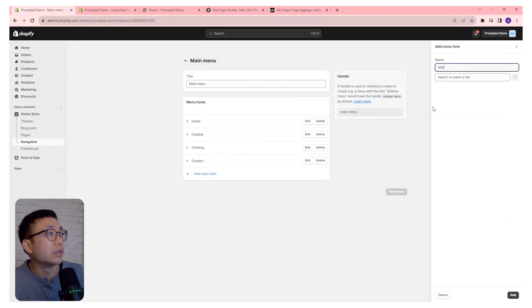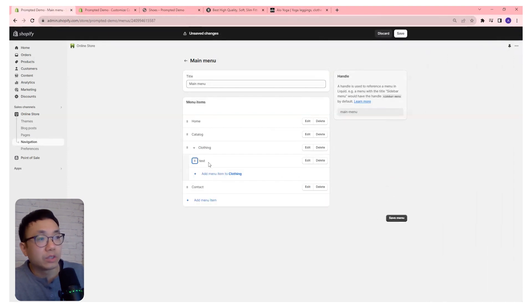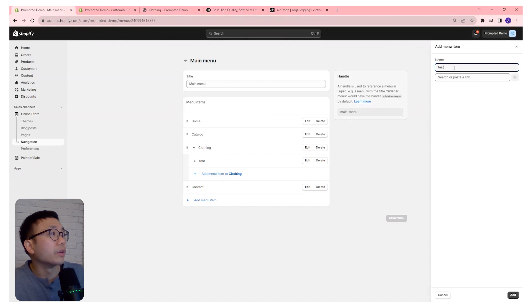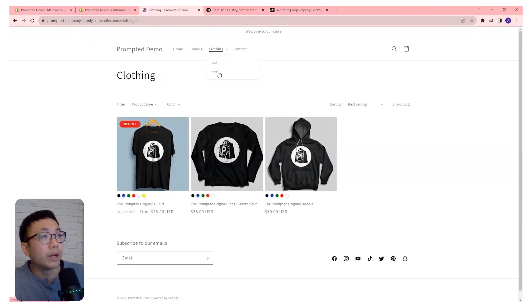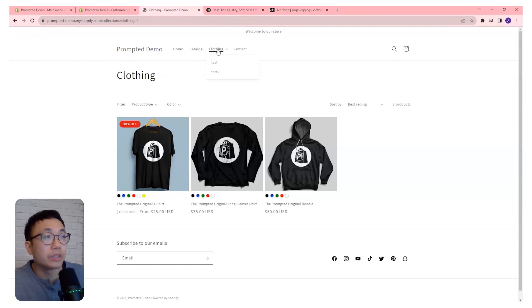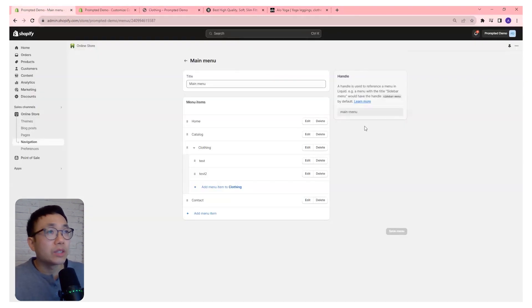It's a very simple thing to start organizing — you can just add menu items here. You can even put things as subcategories. So now we have two additional menu items underneath this main primary menu item. Let's just remove those and move on.